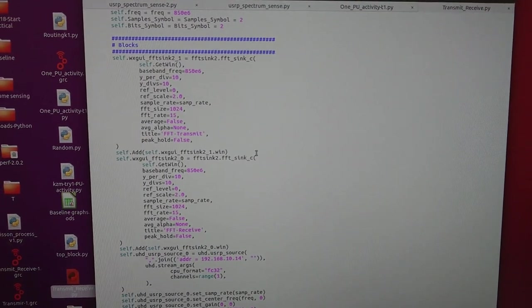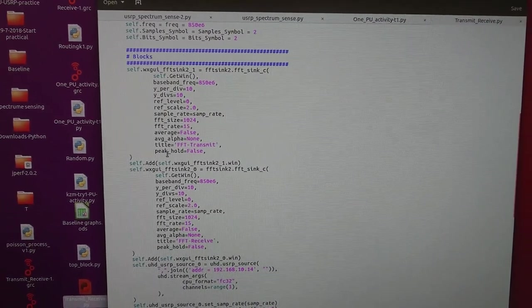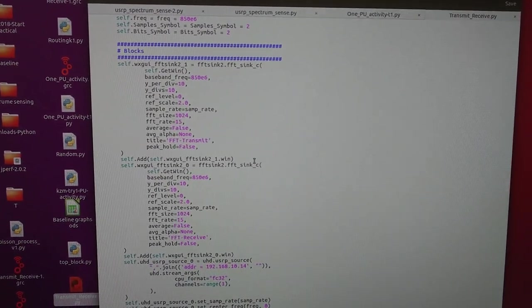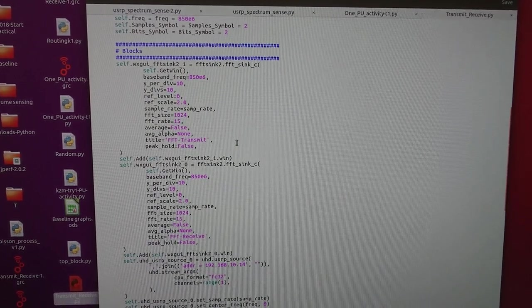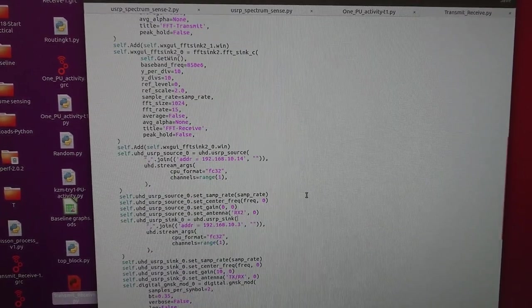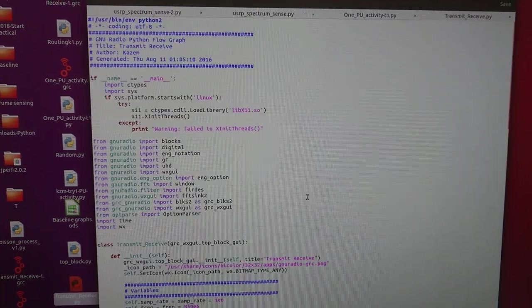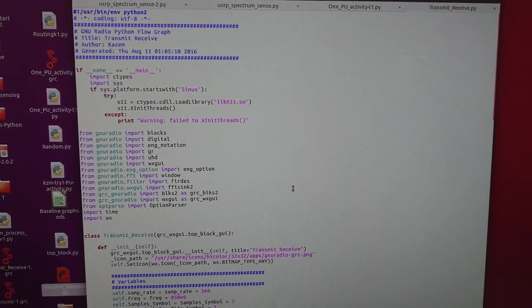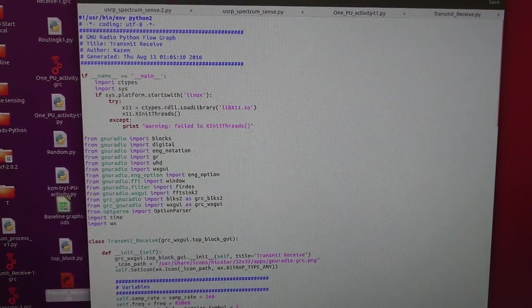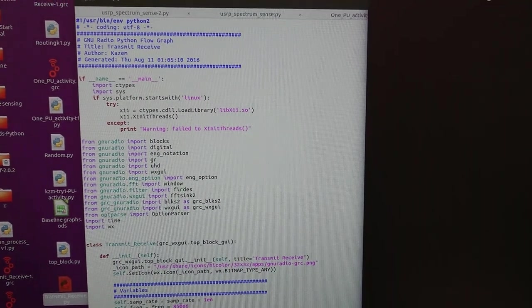I will show you that one in the next video. For now we're going to run this. Now we need to open the terminal.